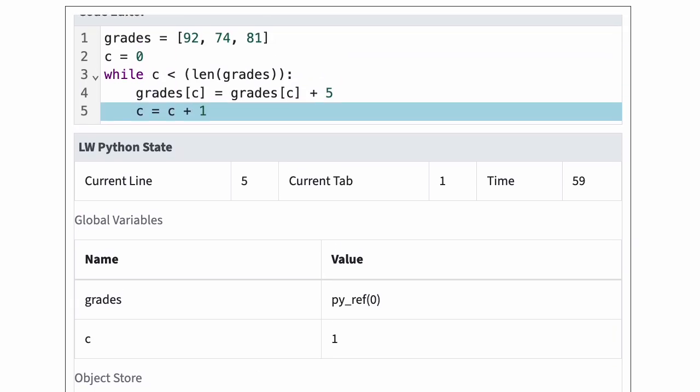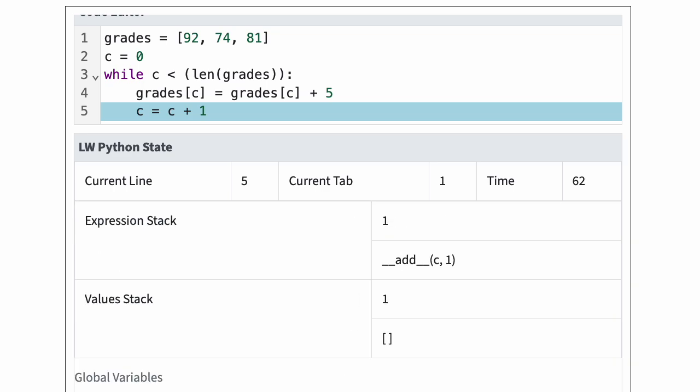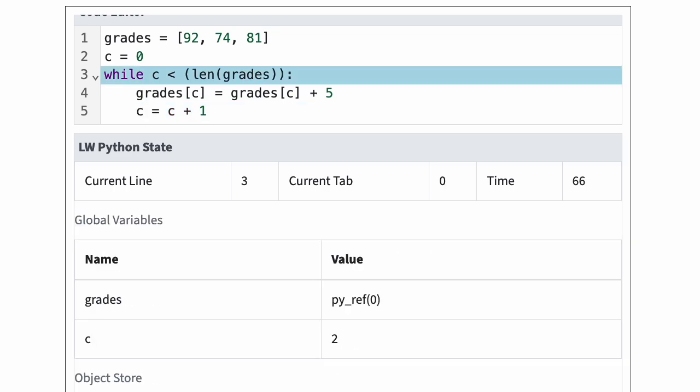Python increases c by one again and jumps back to the while statement. Since c is two, the test is still true.